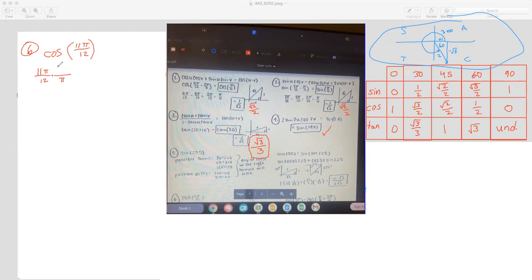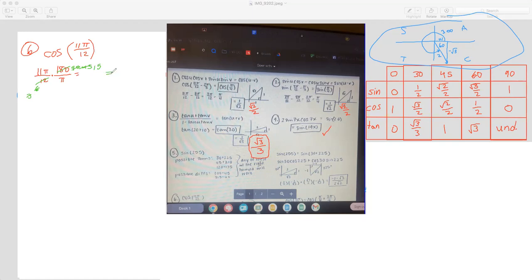To convert to degrees, you multiply by 180 over π. Cancel out the π's. These are even, so that's 90. Divided by 2 is 6, they're even again, so 45. And 3 goes into 15. So 180 divided by 12 is 15. And 15 times 11 is 165.